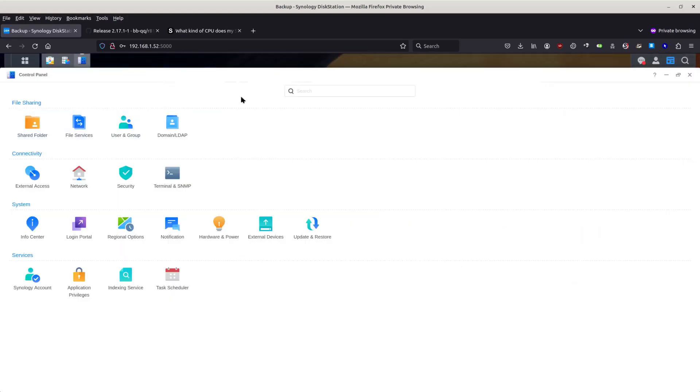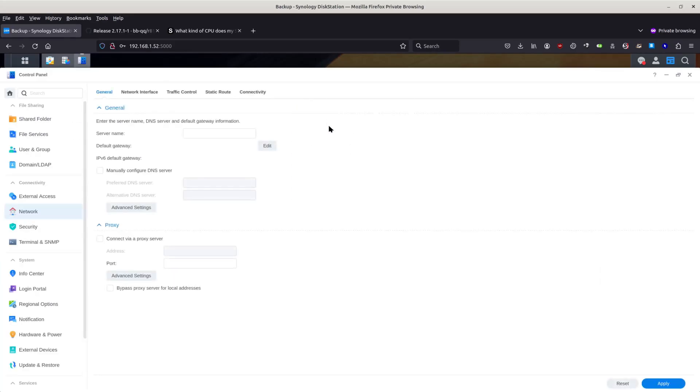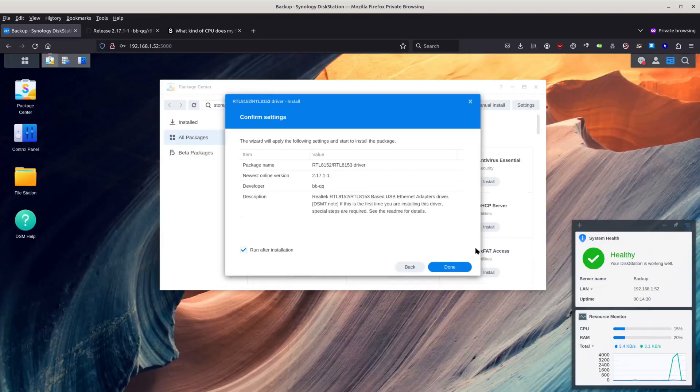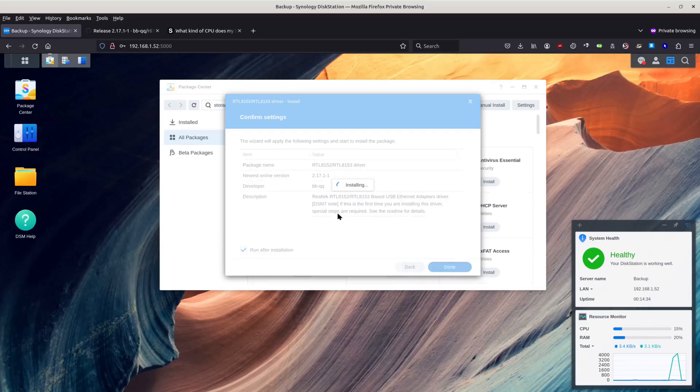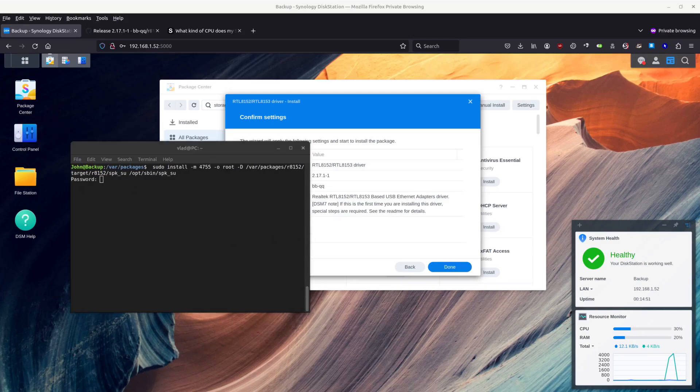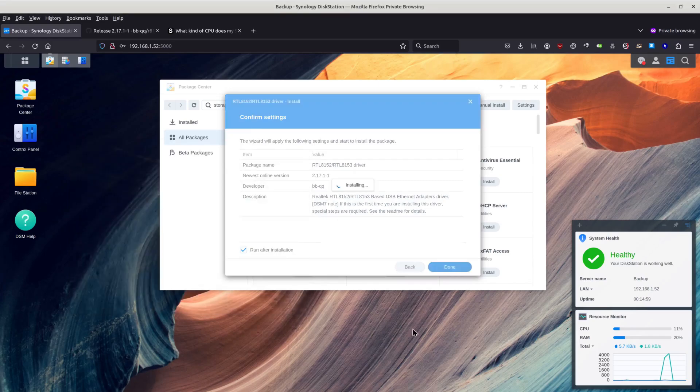I need control panel and then network. Network interface. Basically that is just this one. Now let's run after installation and it will fail. Now back to our terminal. Password. Yes. Paste. Enter. Now it should be installed. Done.